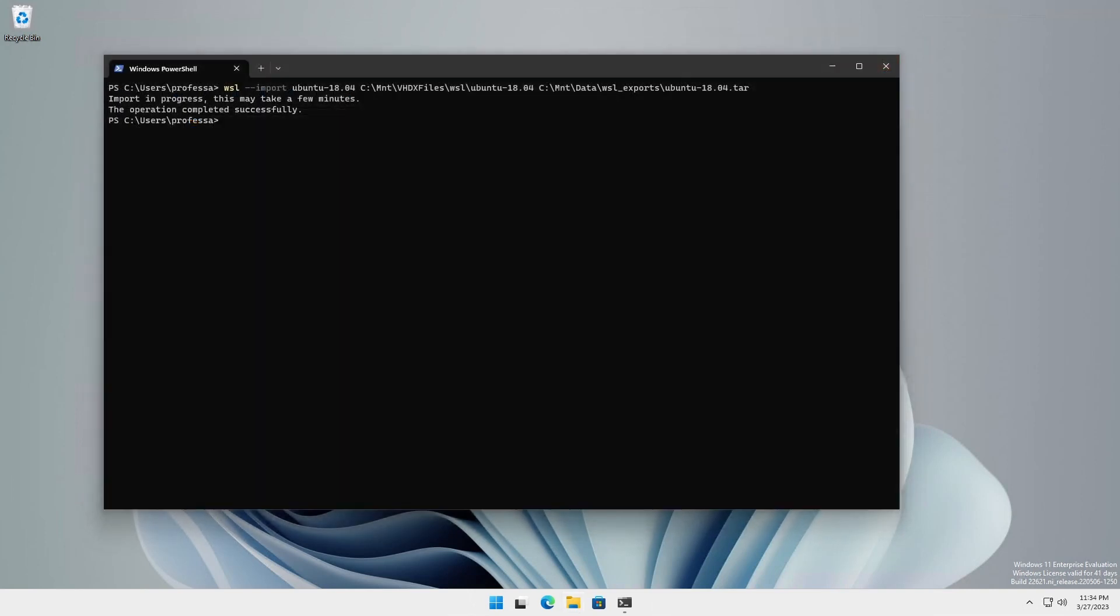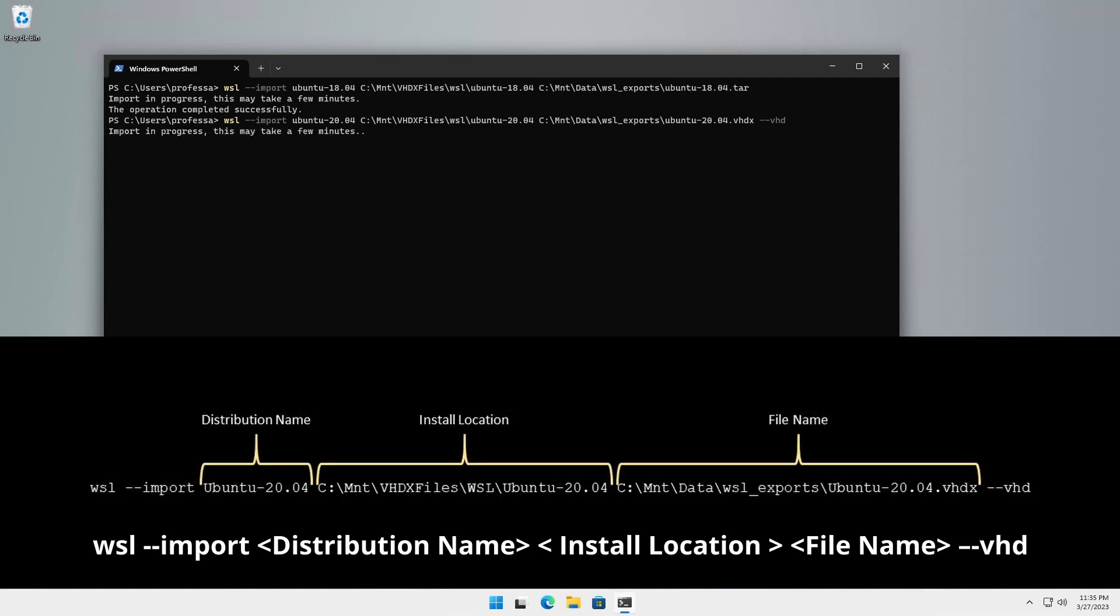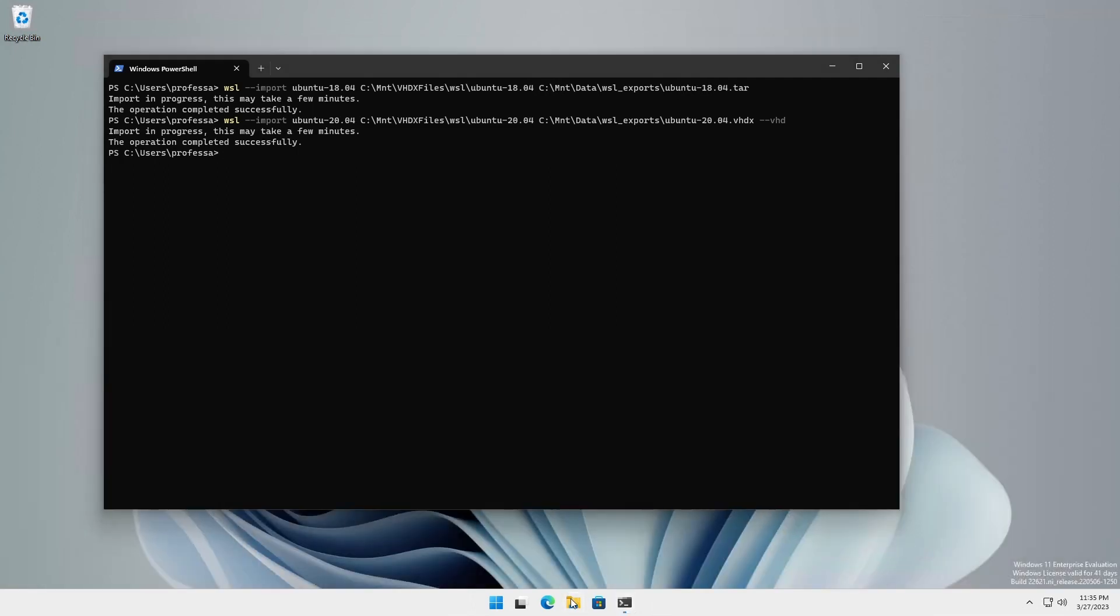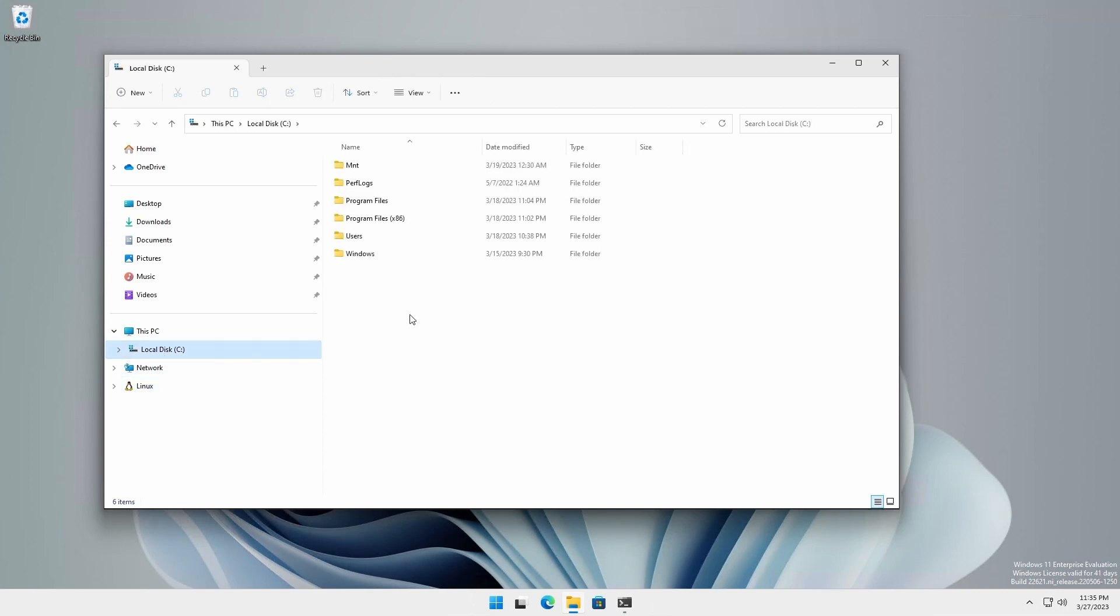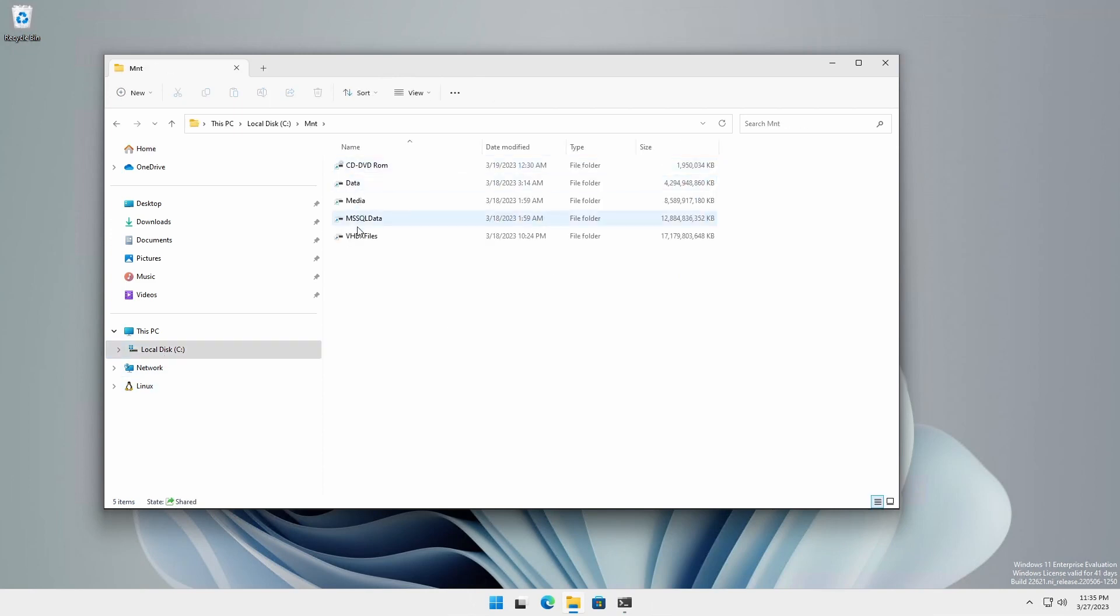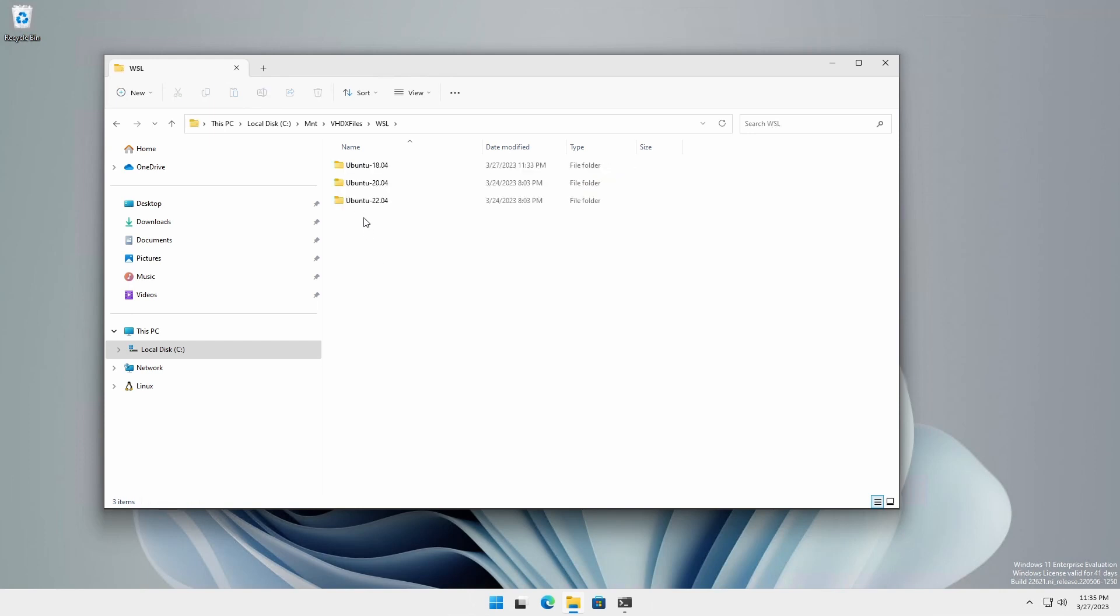Importing a VHDX file is the same as importing a tar file. However, replace the tar extension with VHDX and append the dash dash VHD option. Like importing a tar file, when importing a VHDX file, it is best to import into a folder with a distribution name since the import operation will copy the contents of the exported VHDX into a new ext4 dot VHDX.